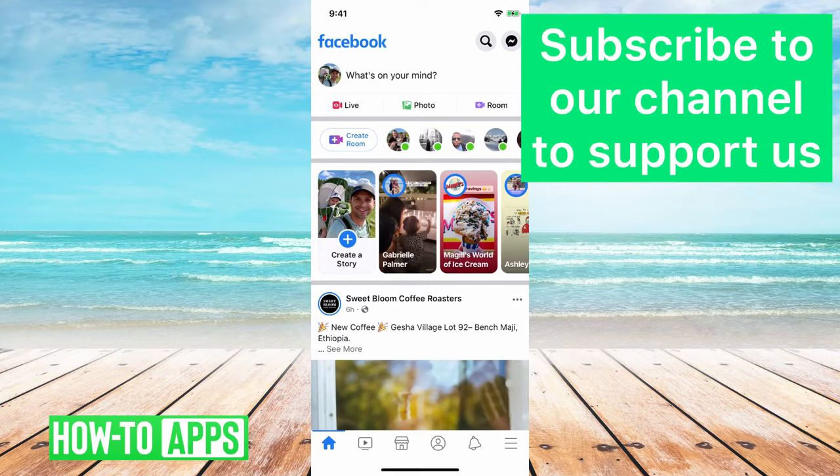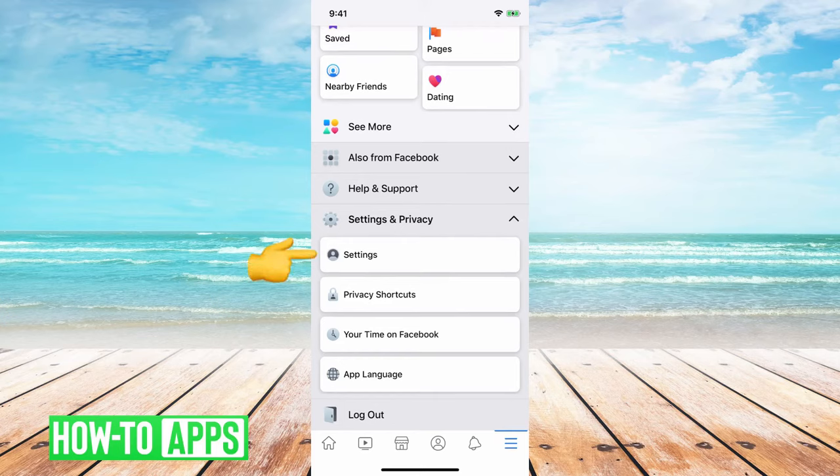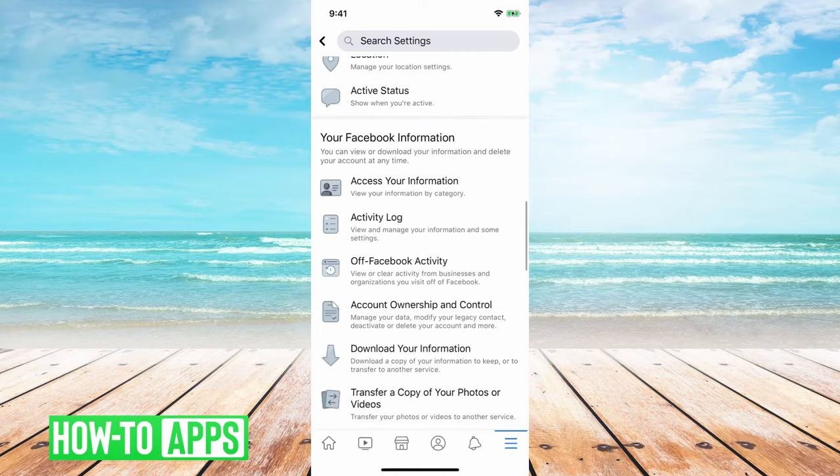And then if you scroll down under settings and privacy, you can tap settings again. And then scroll down to activity log, you can tap that.